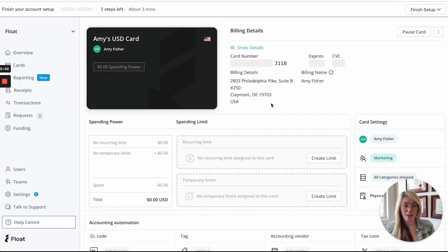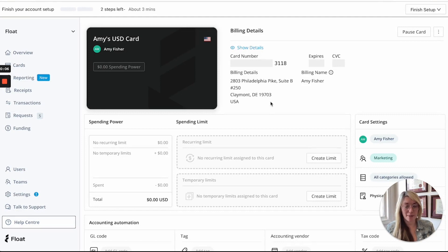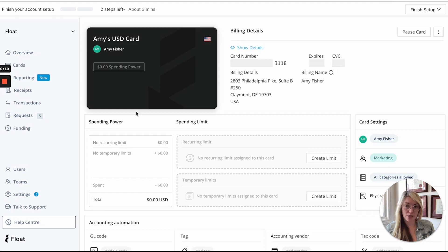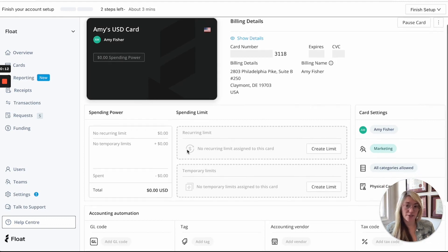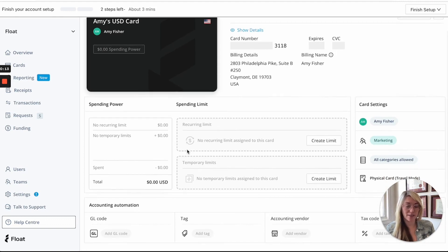So once you create your physical card, the cardholder will be notified to enter their shipping details and then you can actually go right into the card details page and start applying limits.